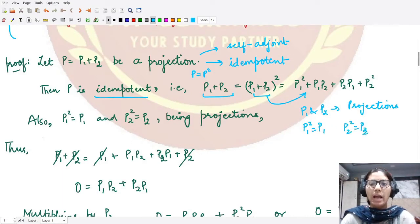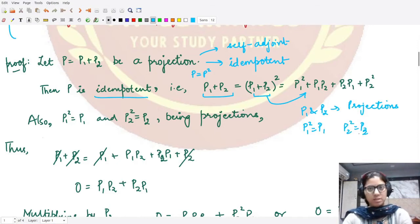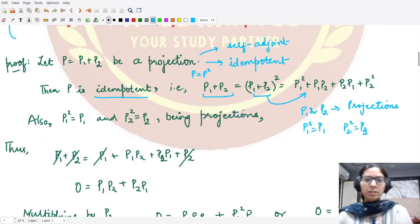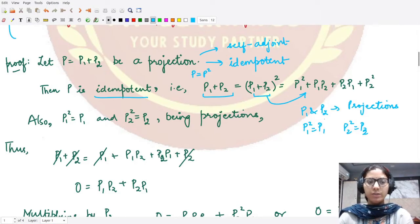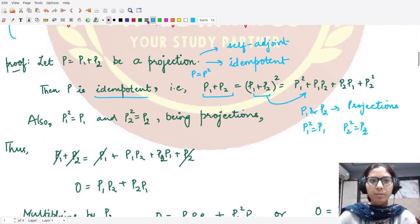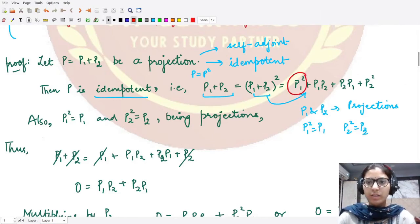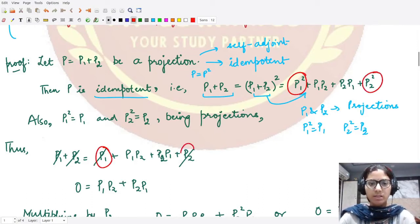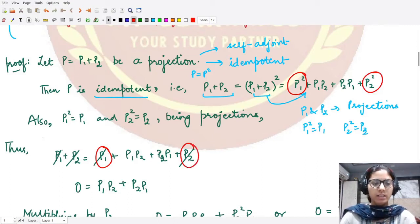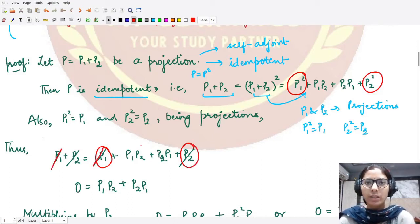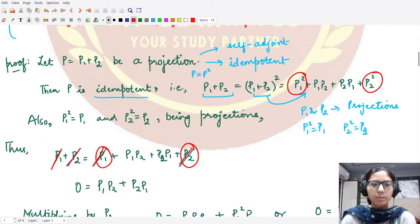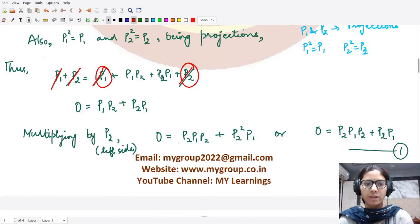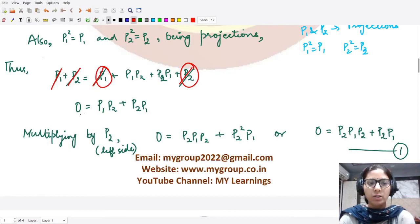Using this fact, we can replace p1 squared with p1 and p2 squared with p2. The p1 terms cancel each other's effect, and the p2 terms cancel as well, leaving the zero operator on the left-hand side and p1p2 plus p2p1 on the right-hand side.